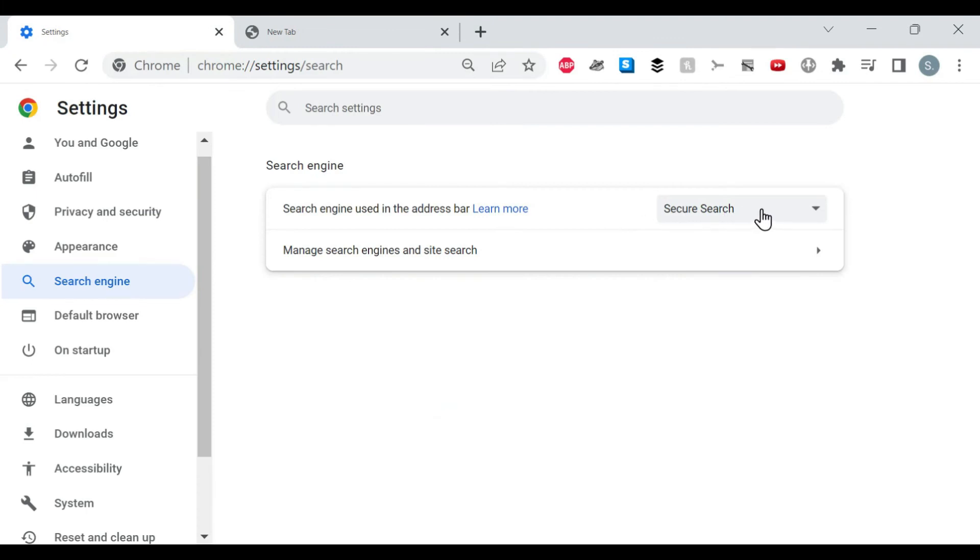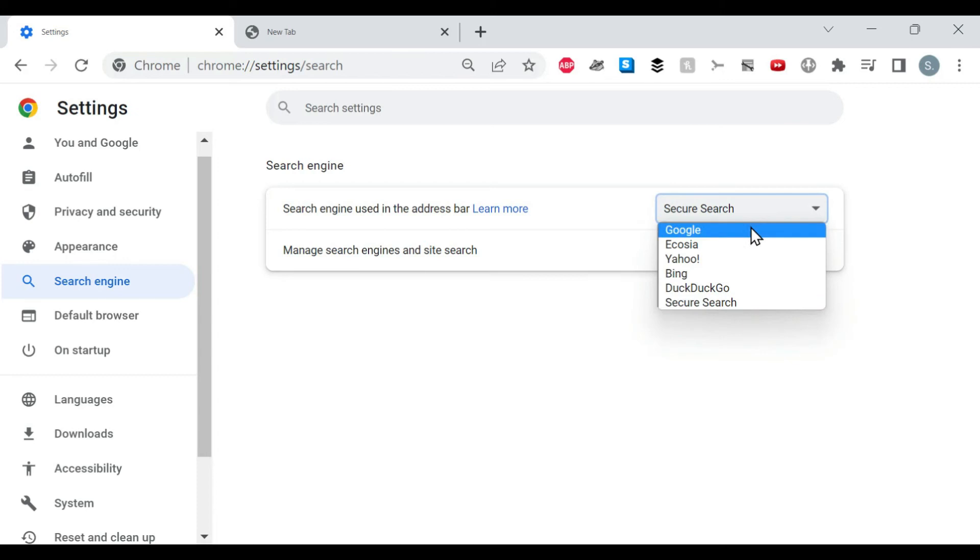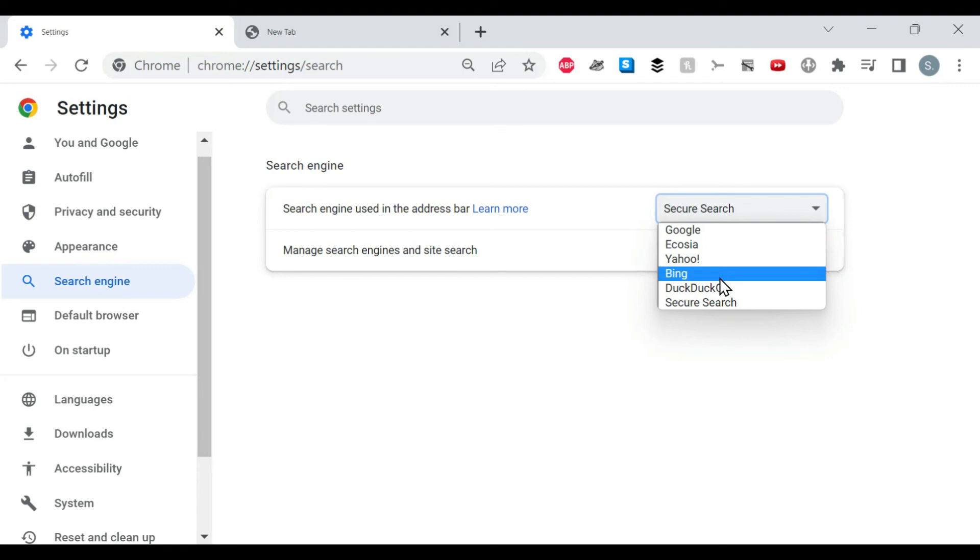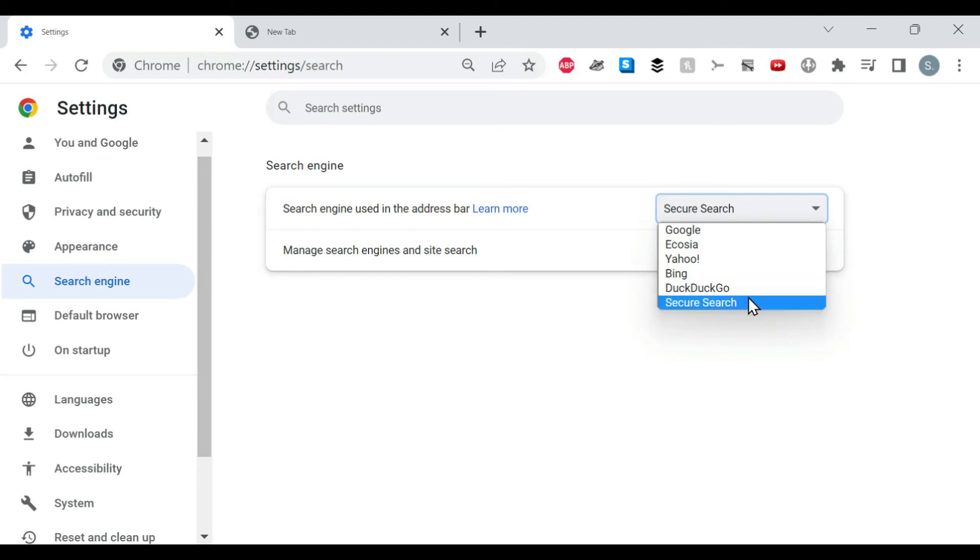You can choose Google, which is what I usually have. I don't know what Qosha is. Yahoo, Bing, no hate. DuckDuckGo, Secure Search. So this was default.